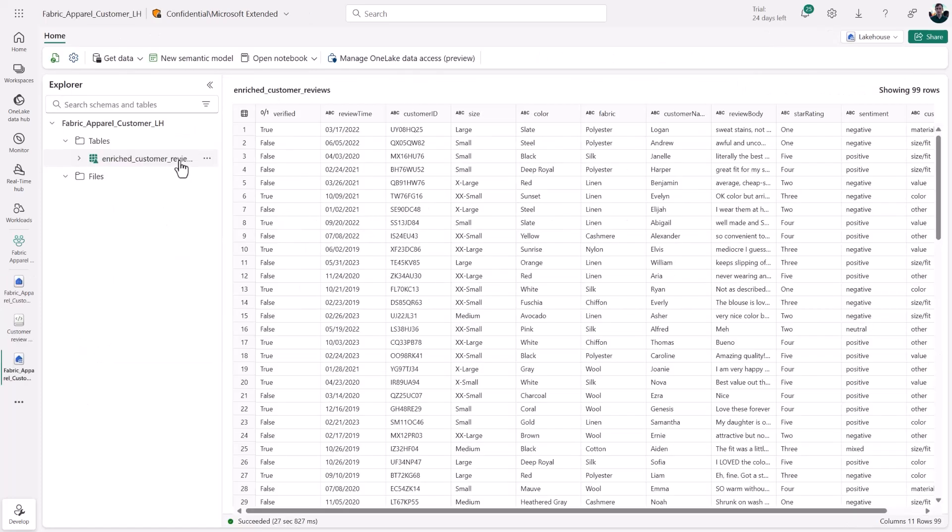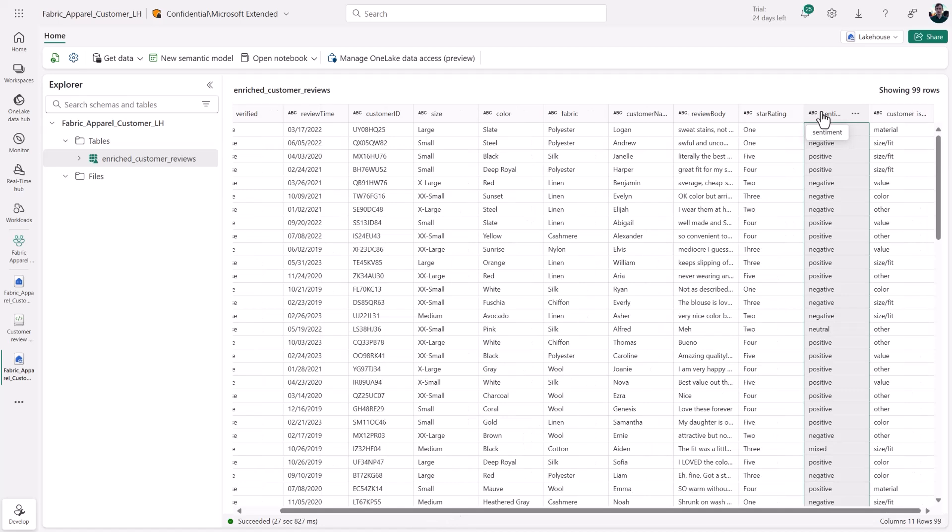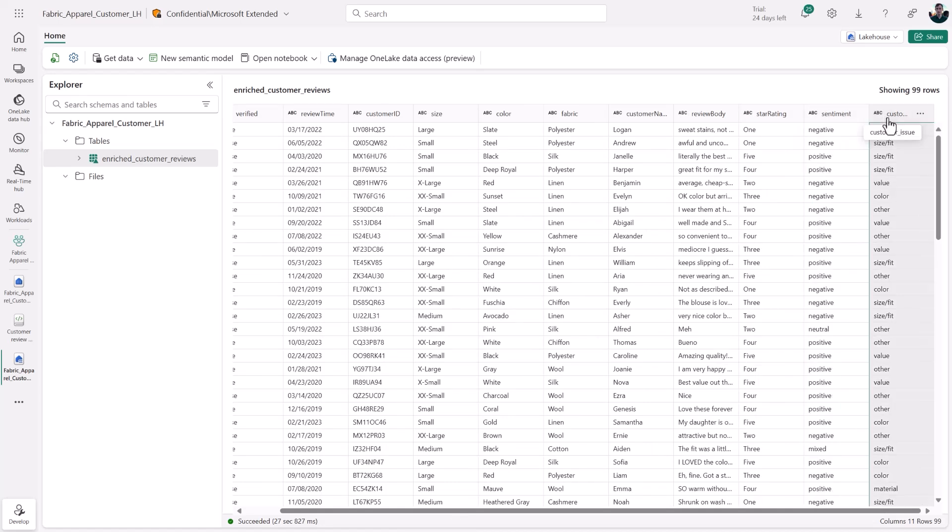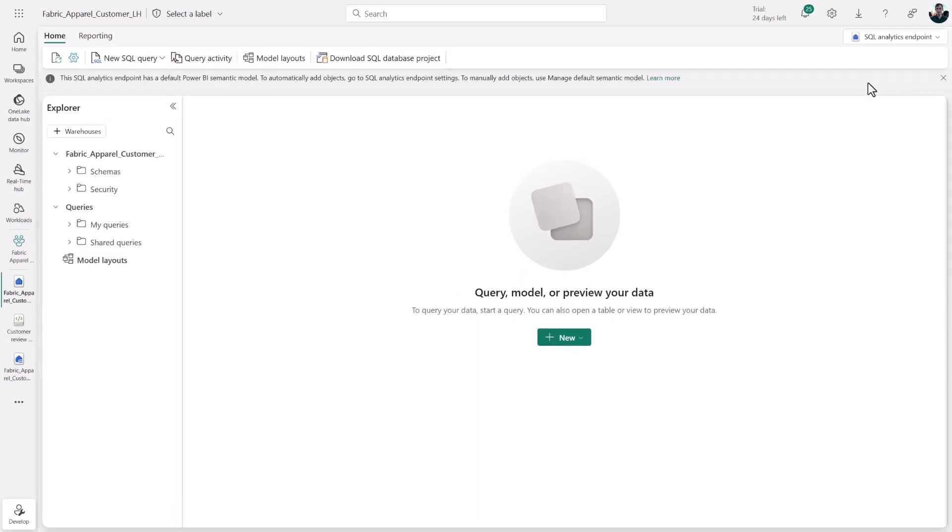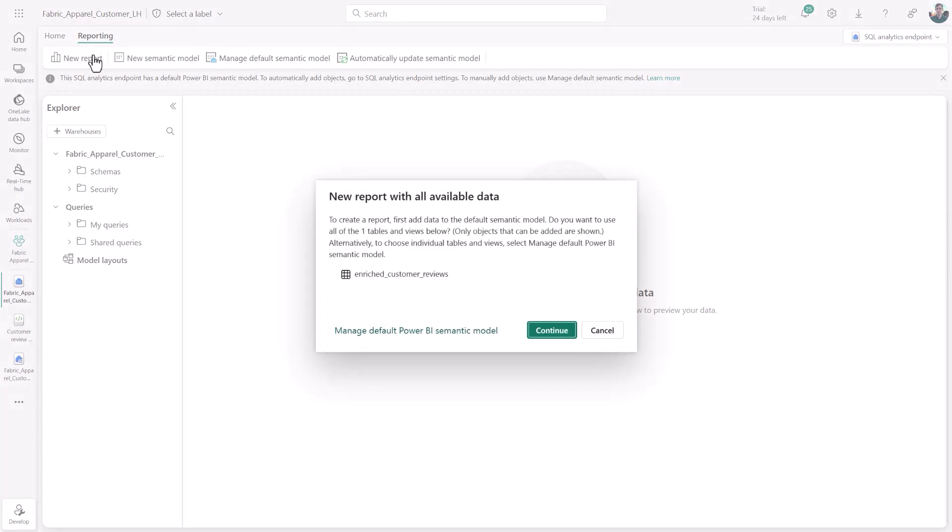Here we have that lake house table, which features the new columns that I've added using my AI functions. There's those sentiment values and the custom classification values. I'm going to switch views here, add this data to my semantic model, and open up a Power BI report.